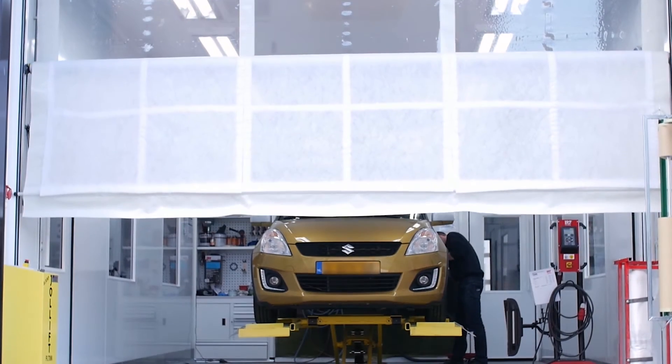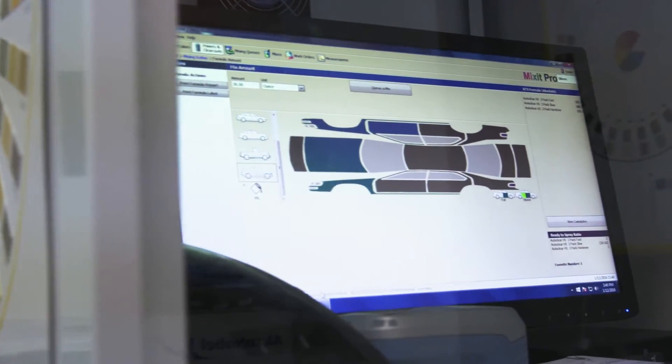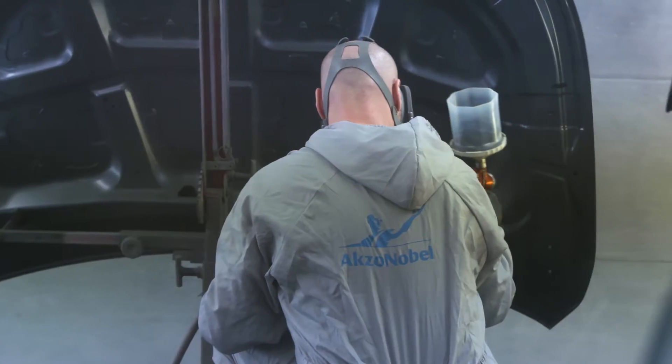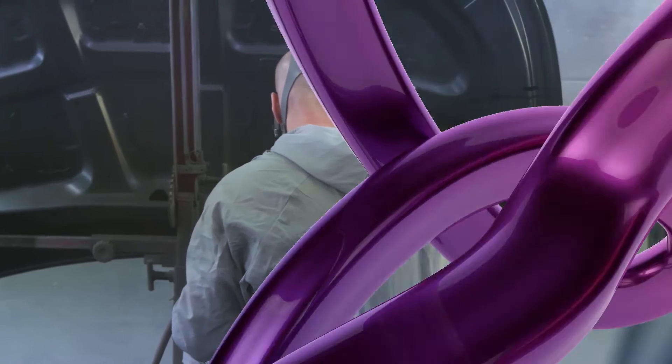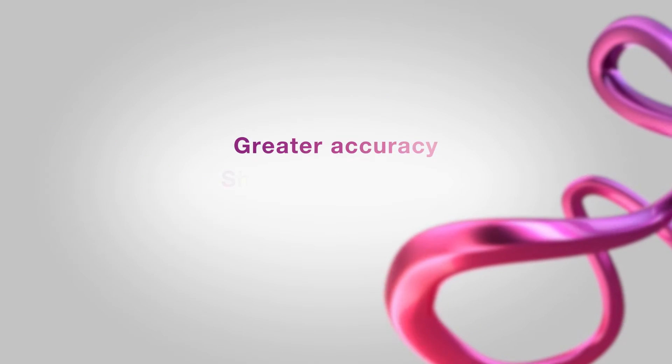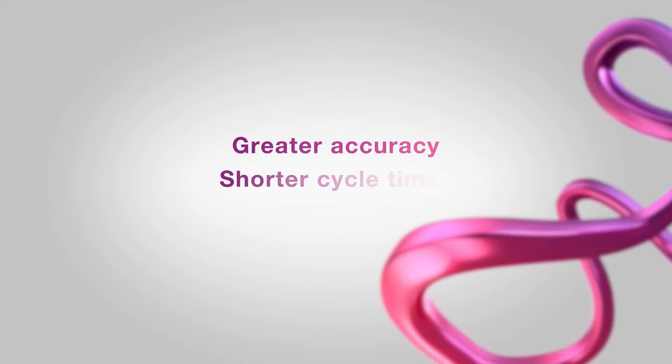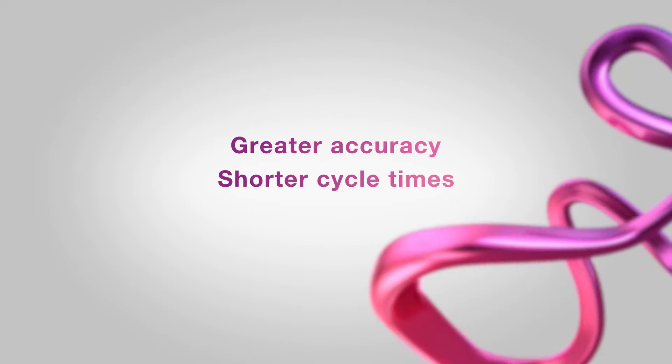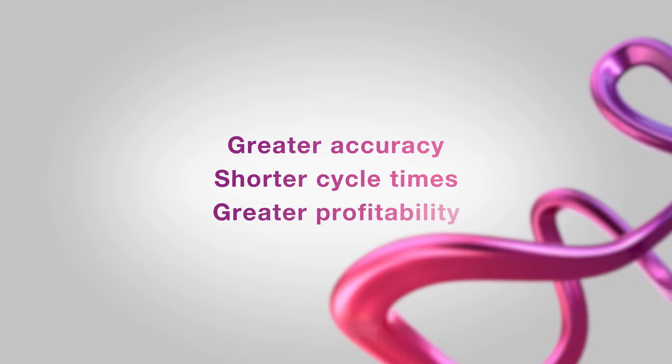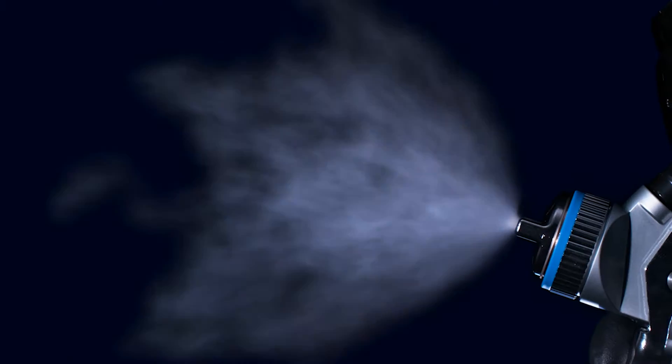Colourvation is an innovative, user-friendly digital colour platform designed to deliver measurable results for your business: greater accuracy, shorter cycle times, and ultimately greater profitability.